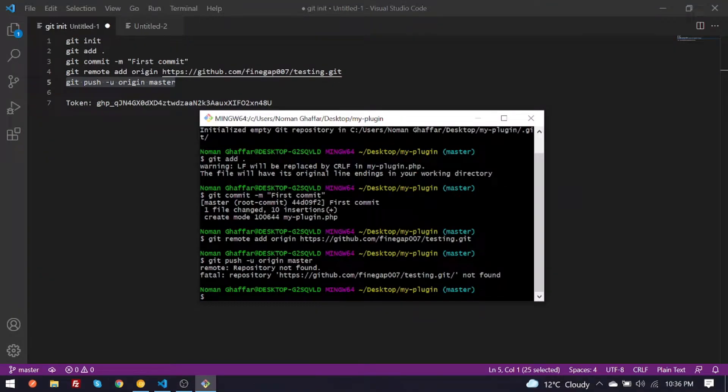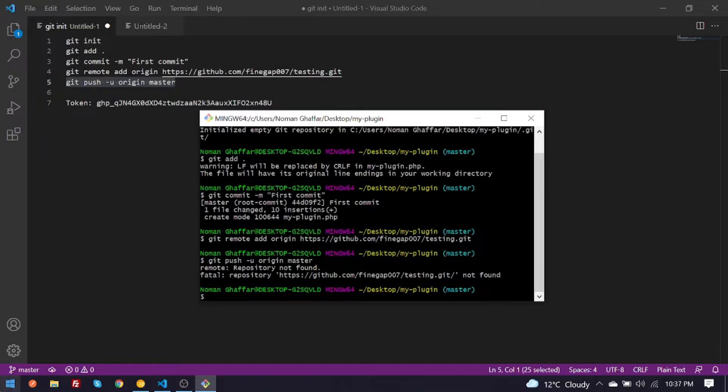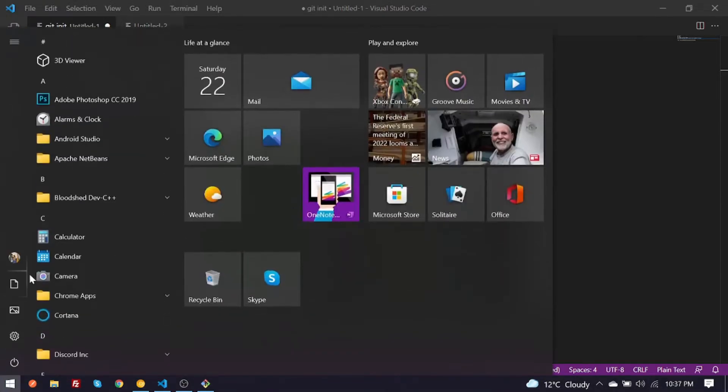So what's up guys, in today's video I am going to fix repository not found error in GitHub git. So let's start. To fix this error you need to go to Control Panel.